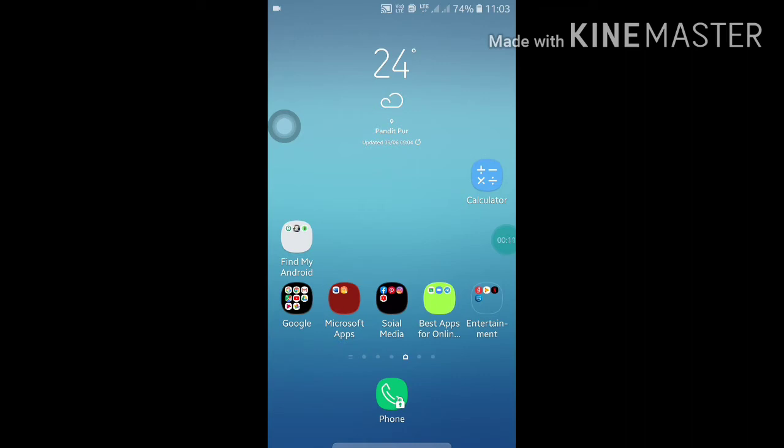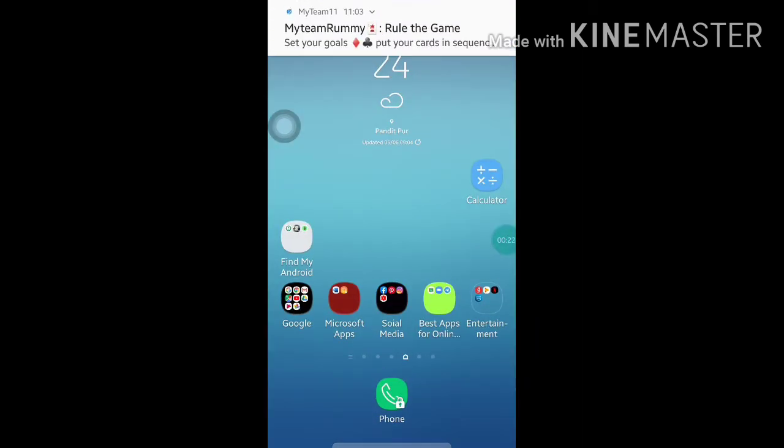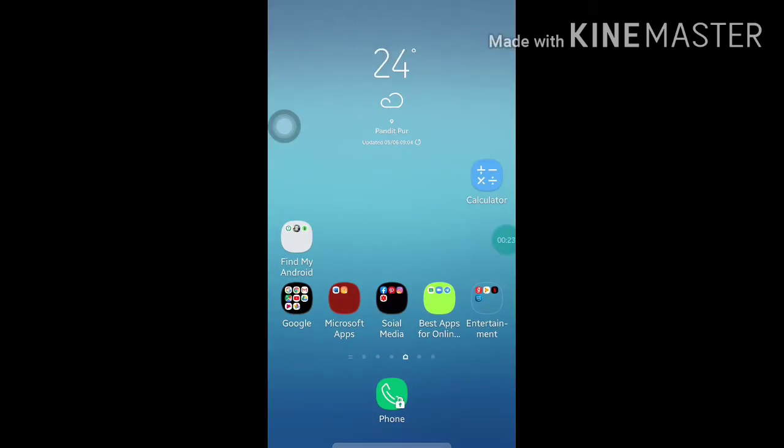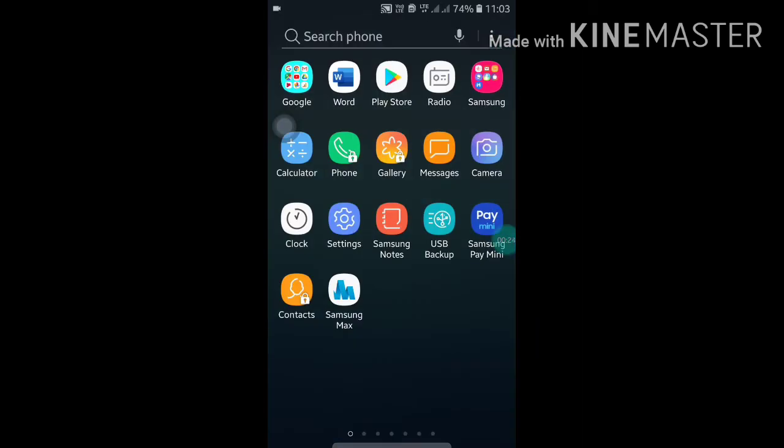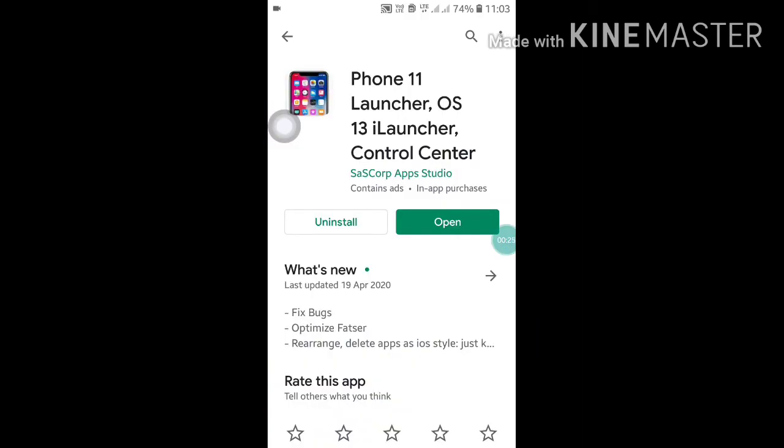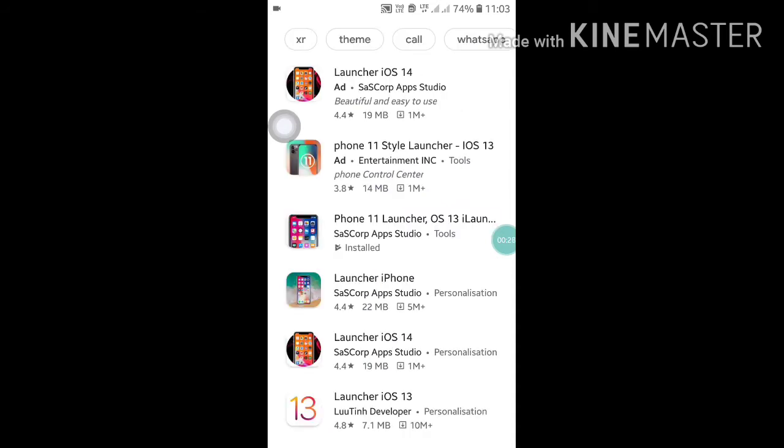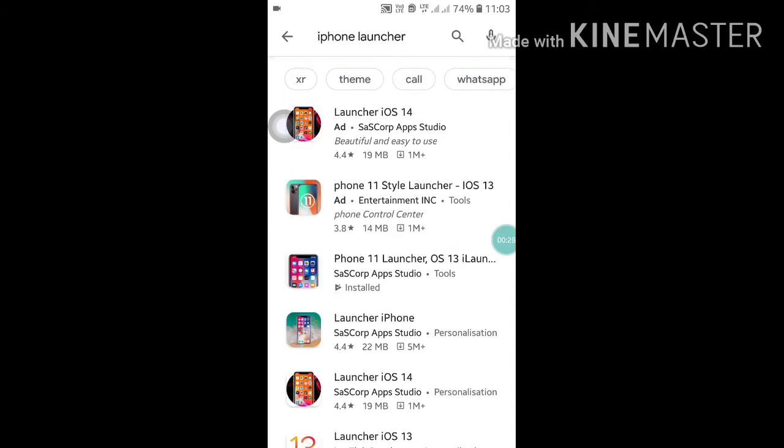So if you want to change your Android themes and all the other settings icons into iPhone, you just have to download an app named iPhone Launcher. Like this, iPhone Launcher, search it and you have to download the third one.